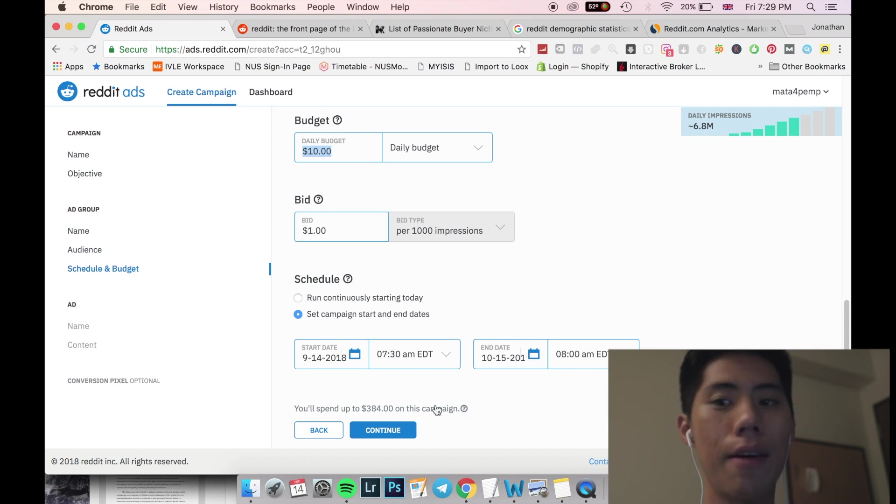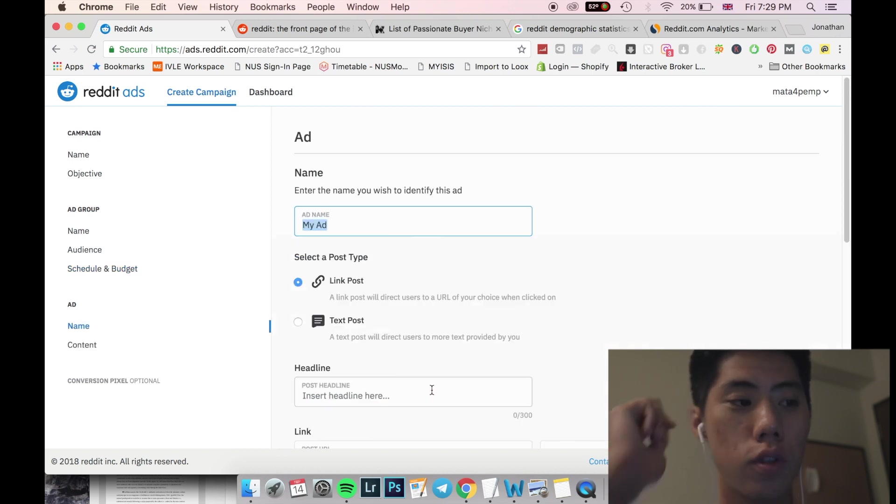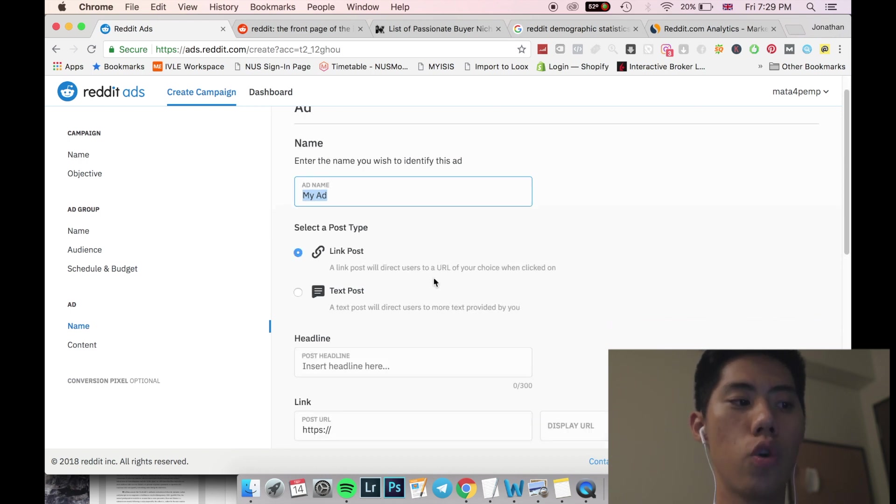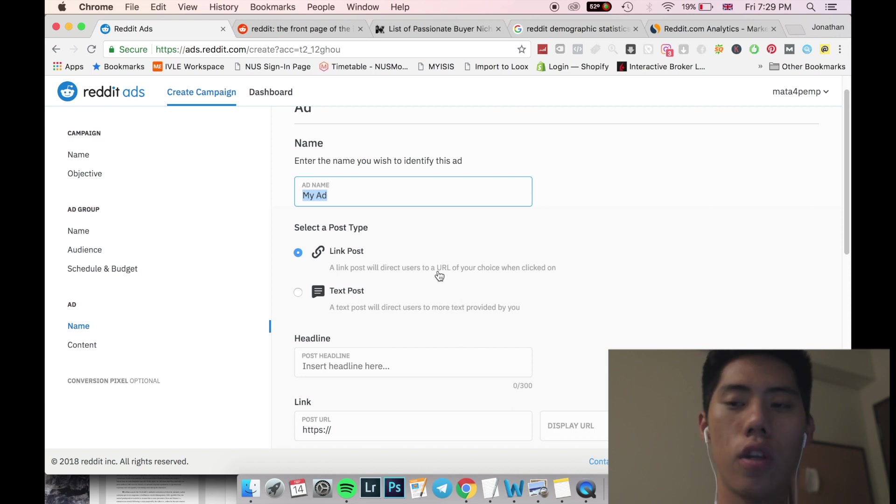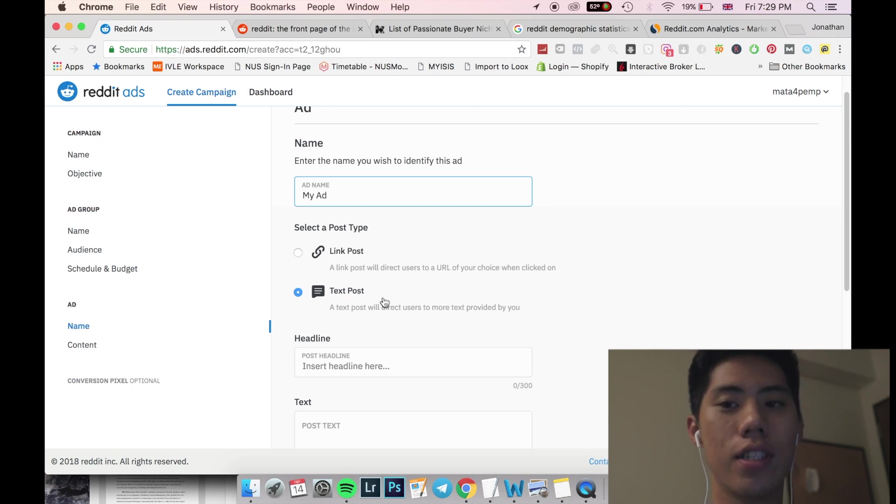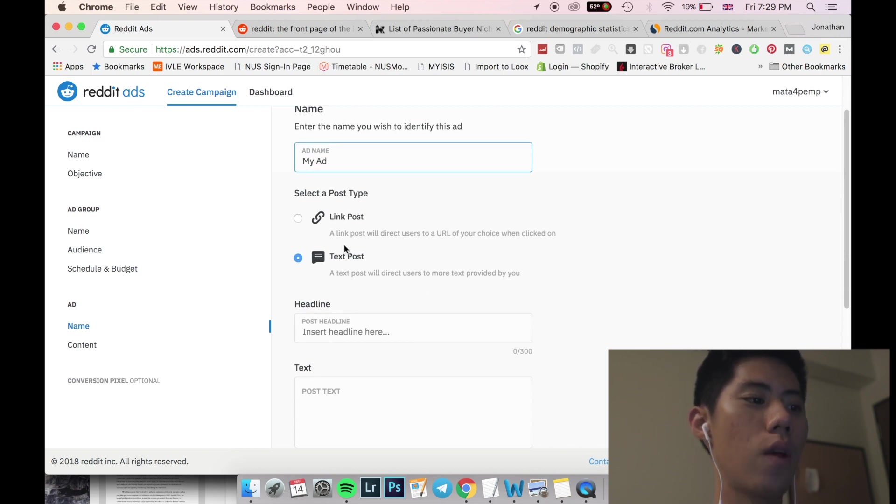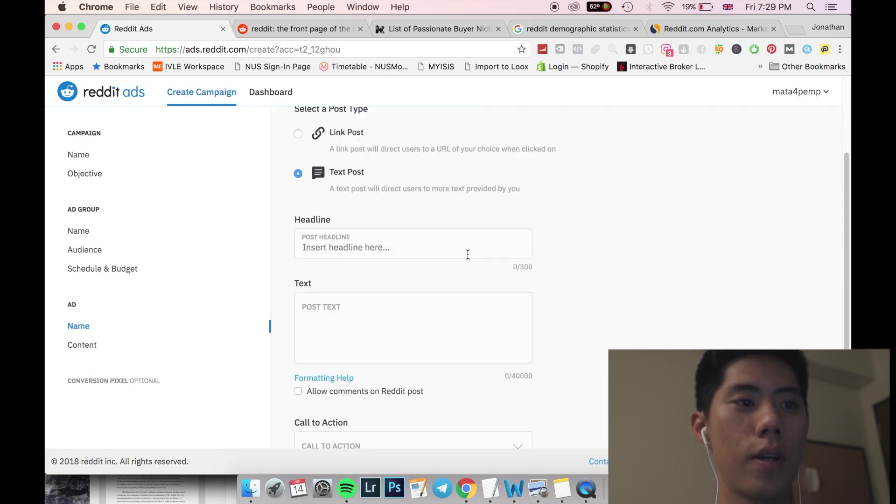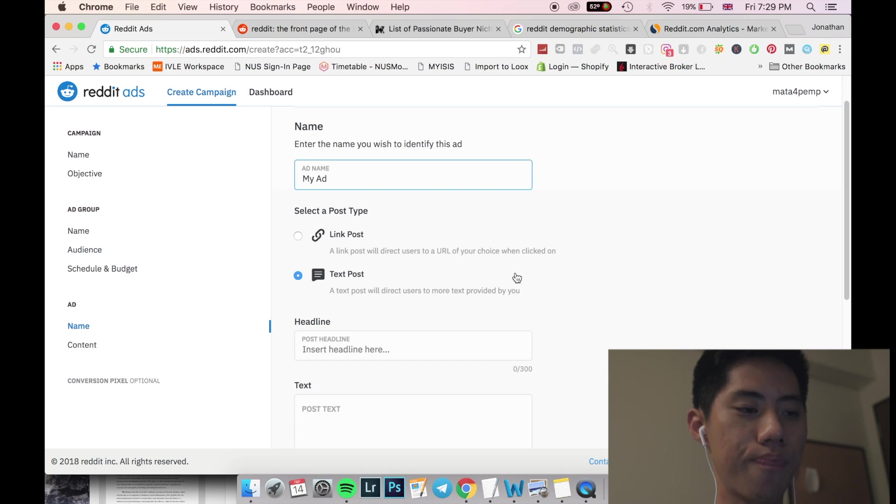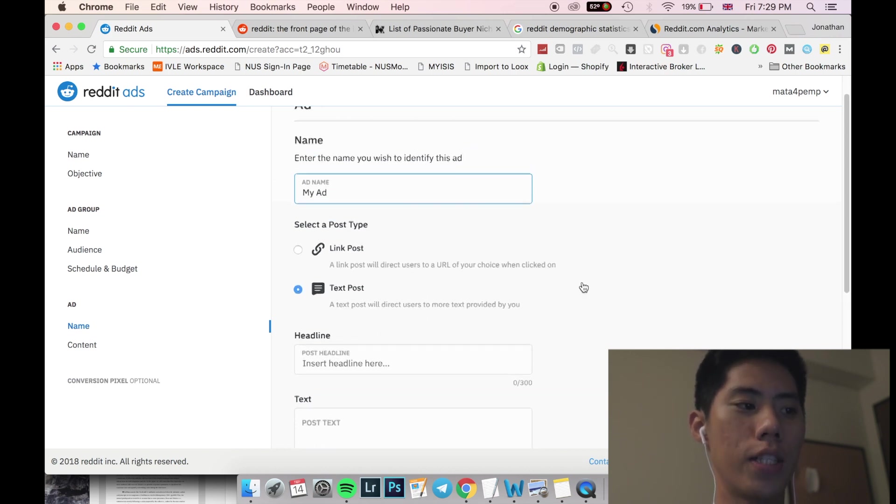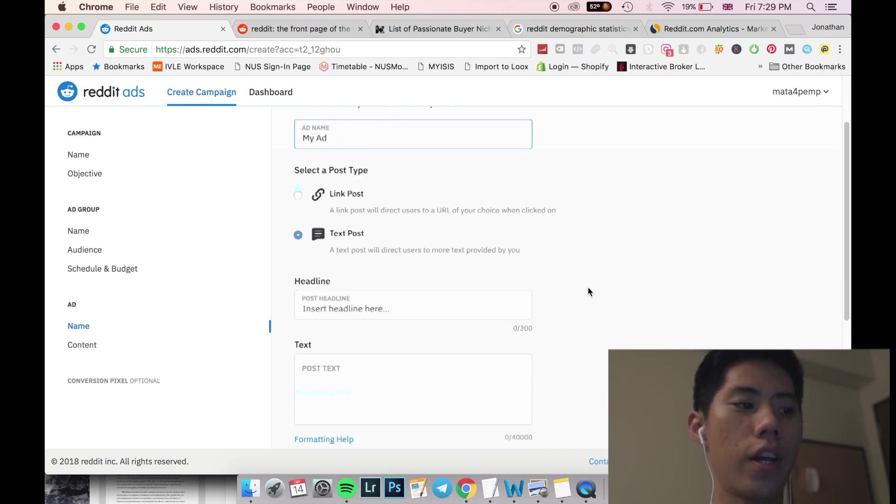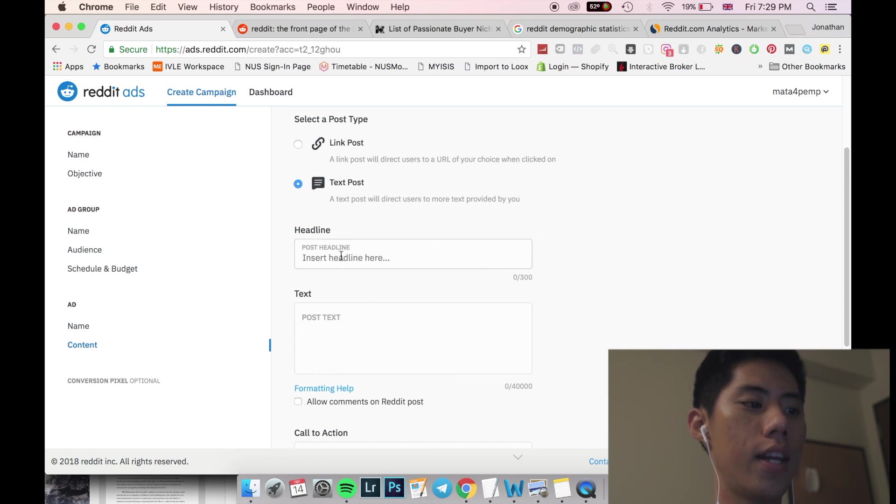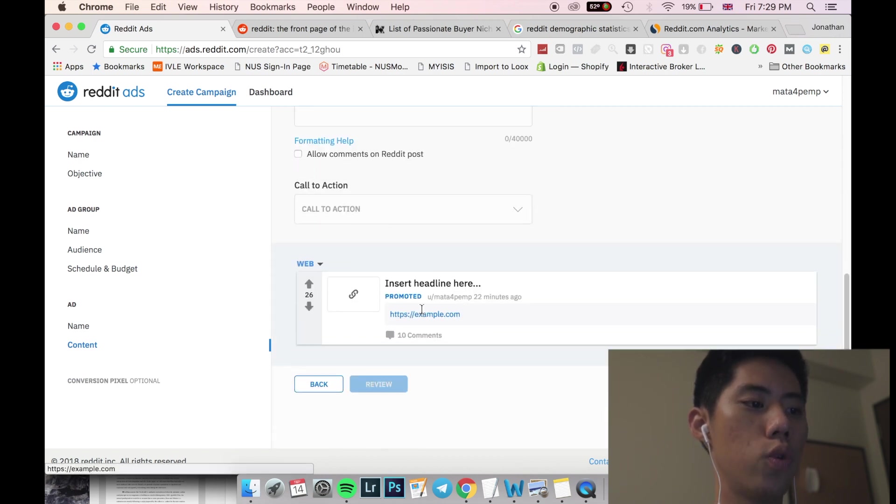So moving on to the ad set level where the ad copy level where you're making an ad, you can choose link posts or text posts. So link posts is basically you're putting in your URL into your ad and then people can click on it and then you'll move on to your website or your e-com store. The next one will be text posts. So it's literally just text. It's pure text. So I would really suggest link posts, of course, because you are trying to generate sales or trying to have someone do an action or something. You're not trying to just have a brand awareness most of the time when you're targeting these subreddits.